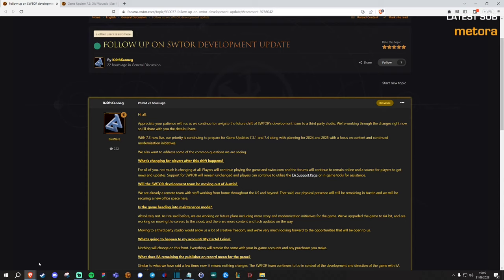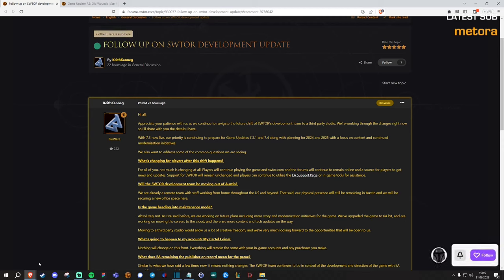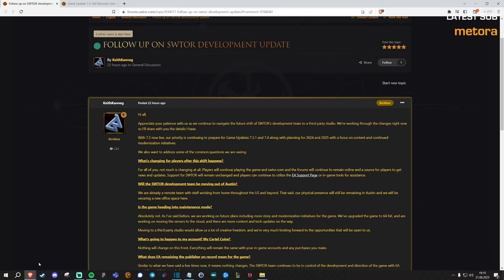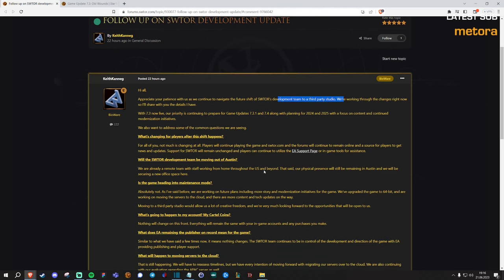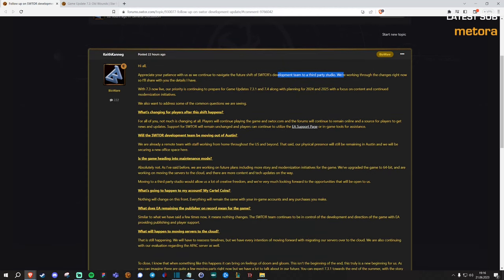Basically a follow-up on the news that broke a while ago that Bioware is out as the developer of Star Wars The Old Republic and they will be handing it over to a company called Broadsword Gaming sooner or later. Exact timeline on that is not yet known. But Keith confirmed again that it's definitely happening and he posted an update on some of the questions which players might have so I wanted to go over them and just give you my two cents on it.